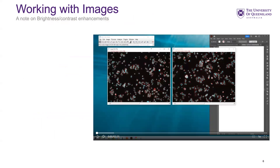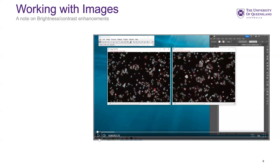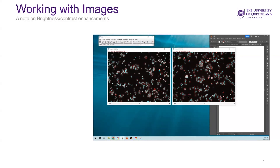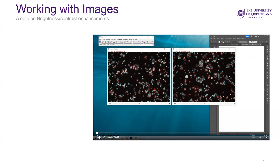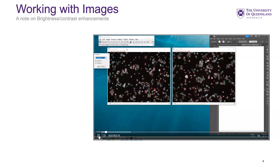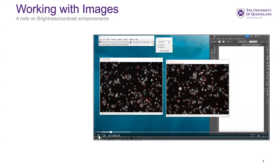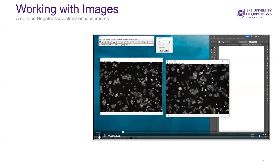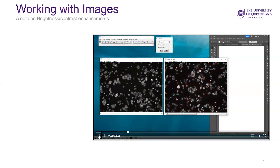A note on working with images: because Illustrator is a vector-based program, the images you're working with are raster-based pixel images. You're going to want to adjust brightness, contrast, and colors before you bring the images into Illustrator. Have all of that set ahead of time.